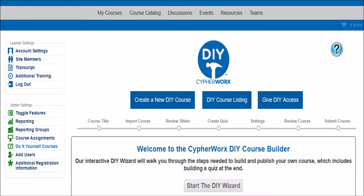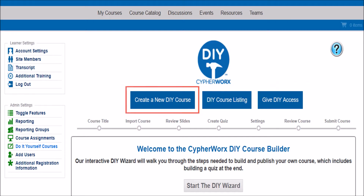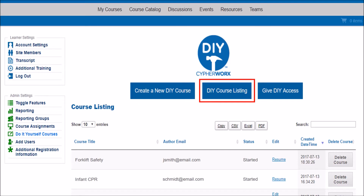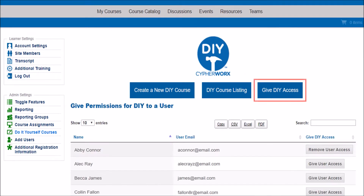After clicking, you'll see these three options. Create a Course allows you to begin creating your own online course — I'll take you through this feature last, since it requires multiple steps. DIY course listing gives you a list of courses that your fellow site users have created.